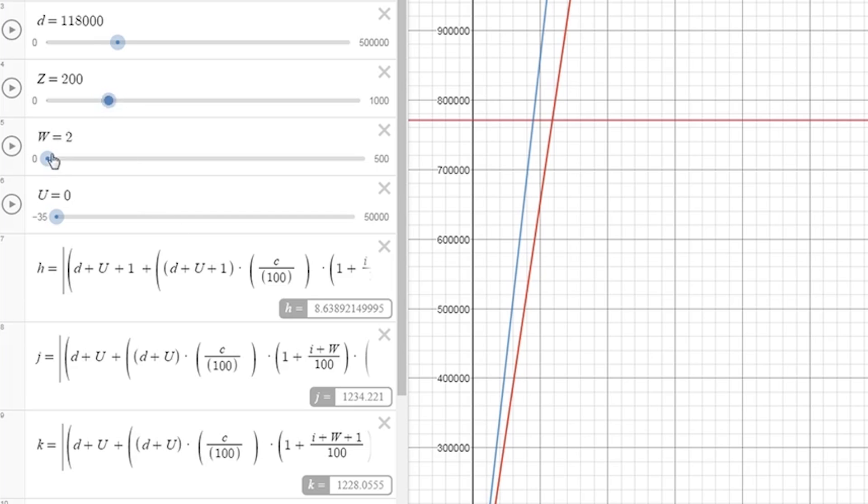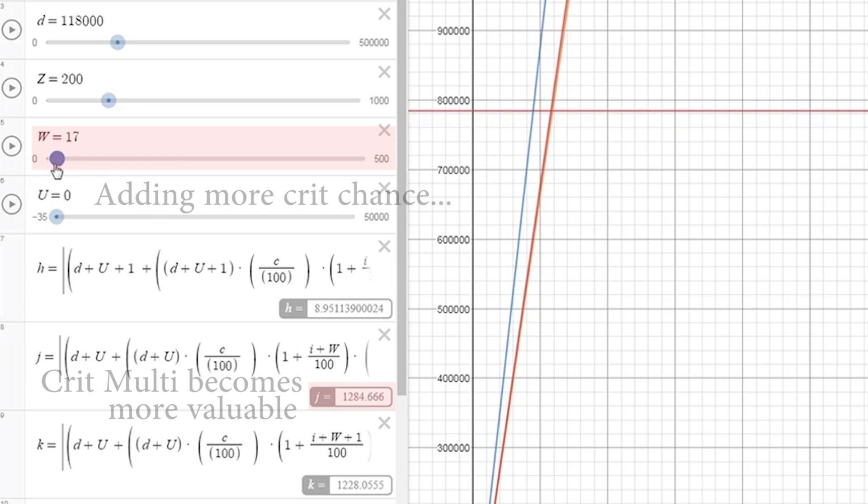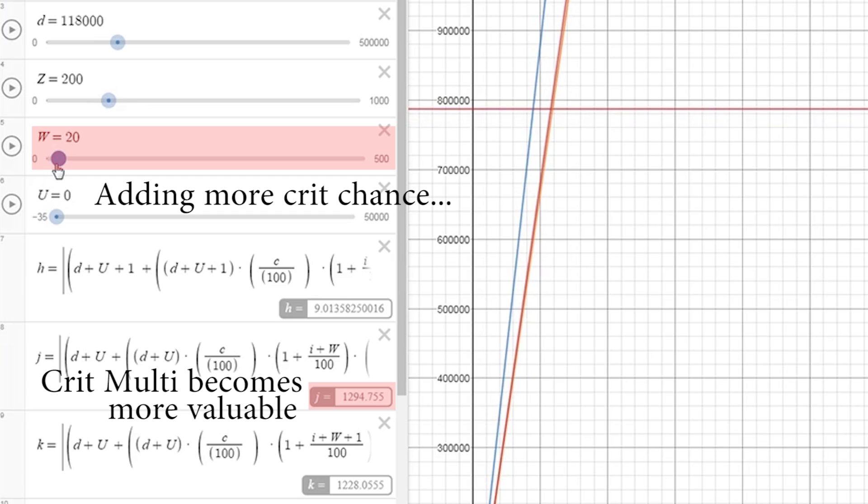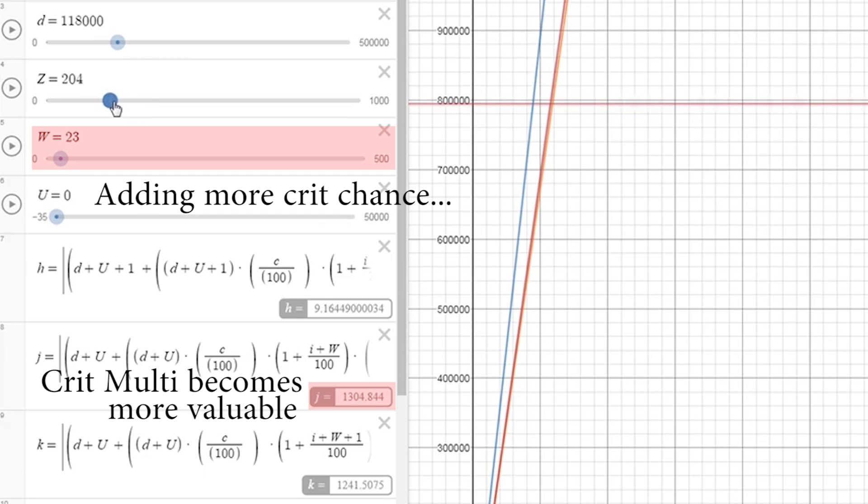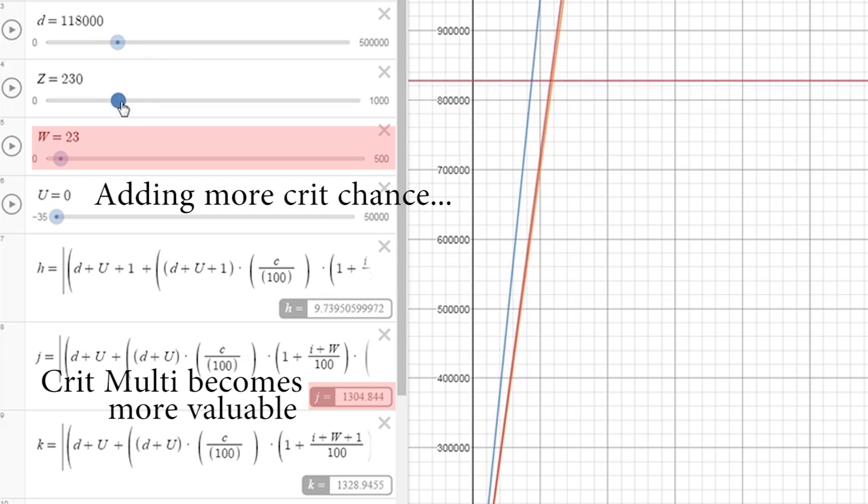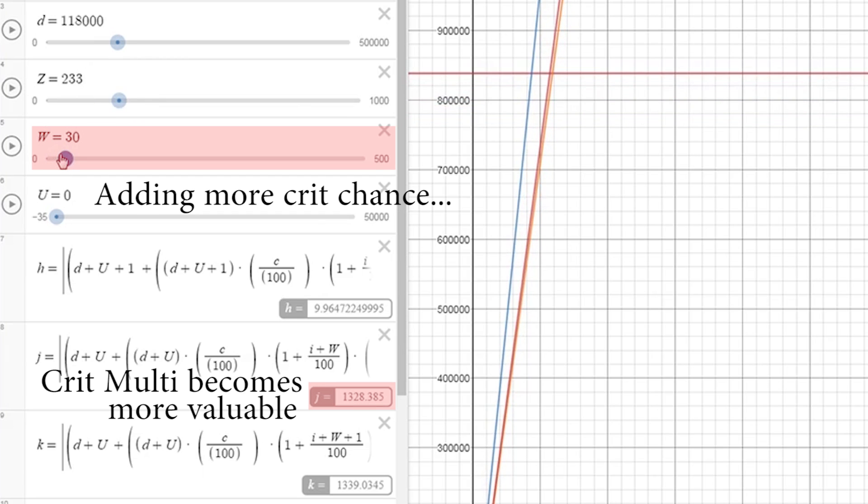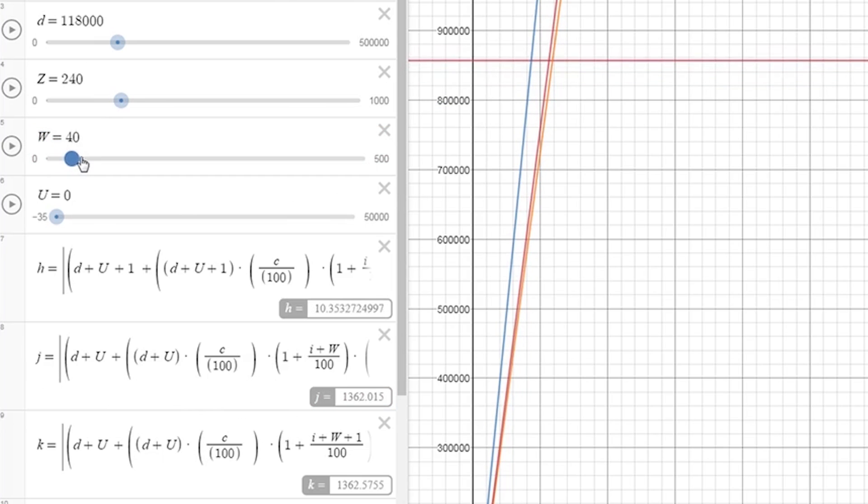So we'll go ahead and raise that W slider. You can see that immediately our crit multi-value jumps up once again, so we'll raise that up, and our crit value just jumped up again, and our crit multi just jumped up again.